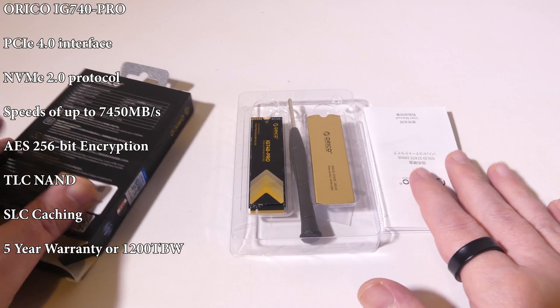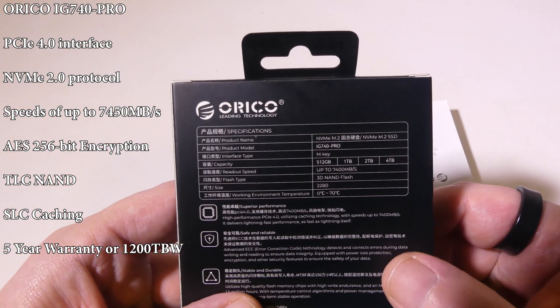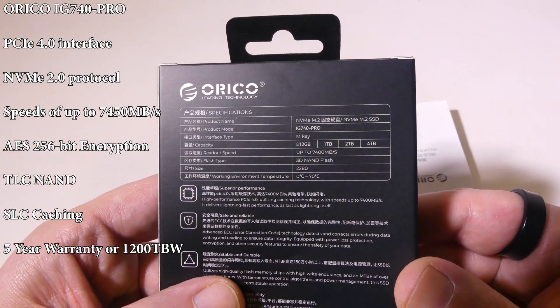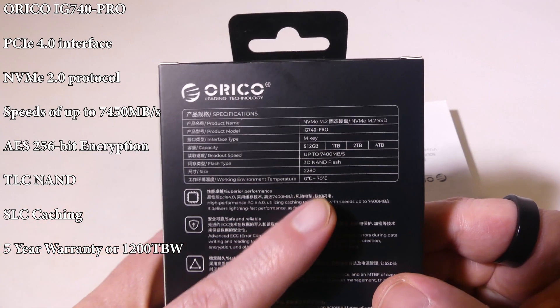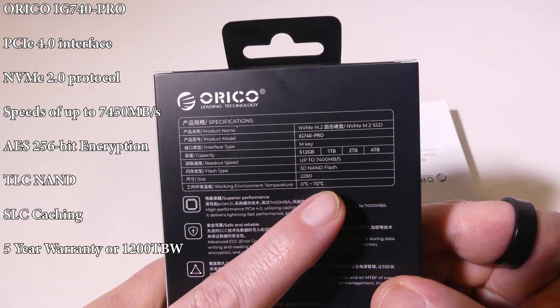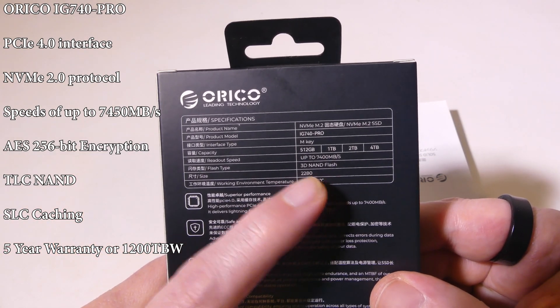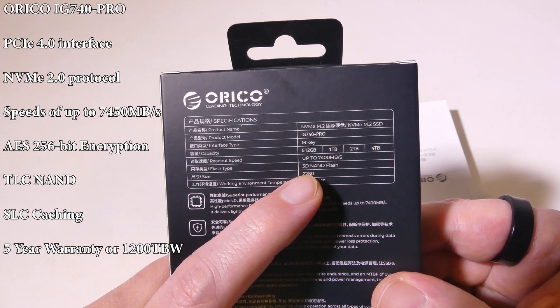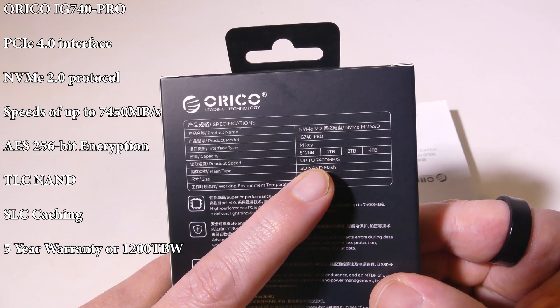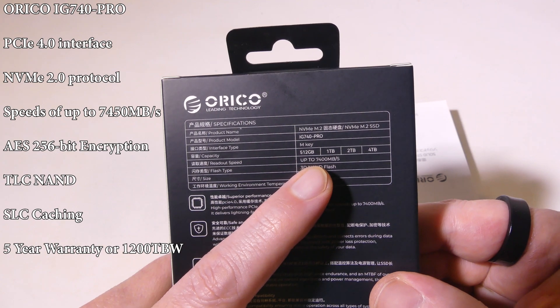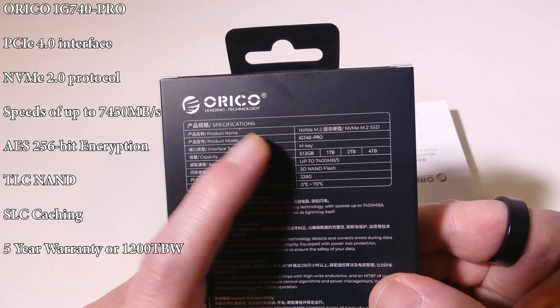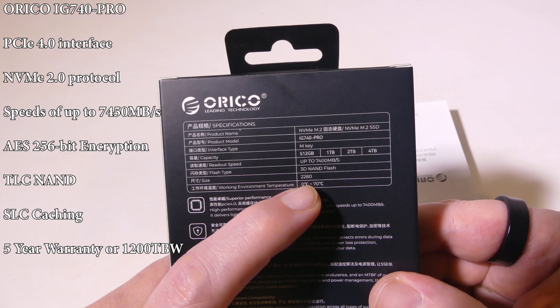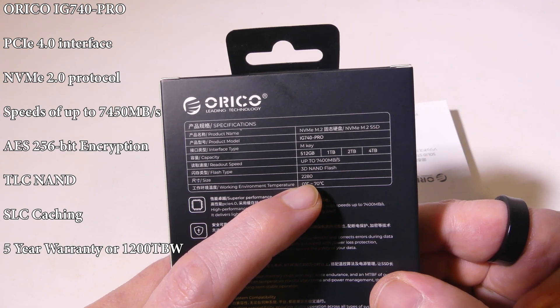Okay, so there's everything that we get once we get it out of the box. I'll have some of the specifications up on the screen for you so you can come back and check these at any time. Now it's got its working environment temperature. Your size is a 2280, up to 7,400MB per second. Comes in 512GB all the way up to 4TB.